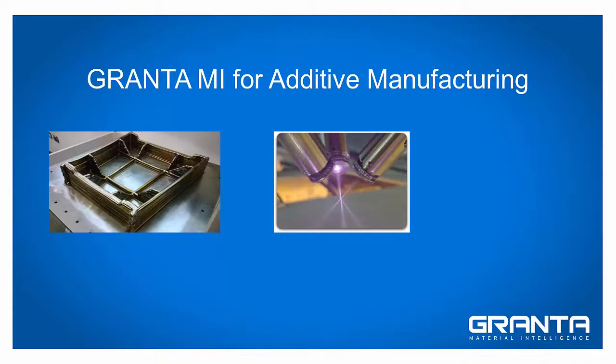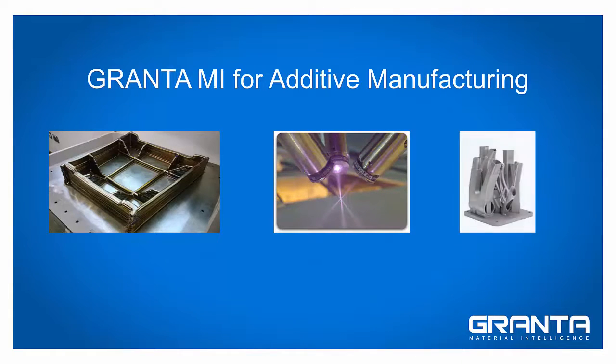This requires deep understanding of process parameters and their impact on the material.